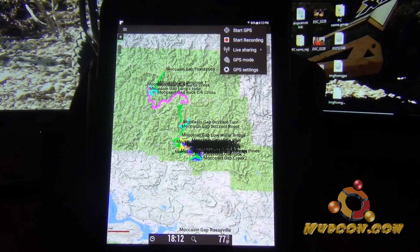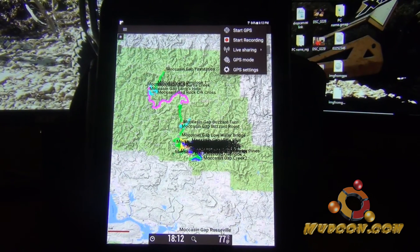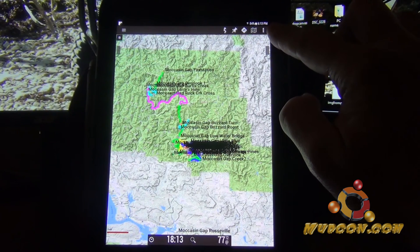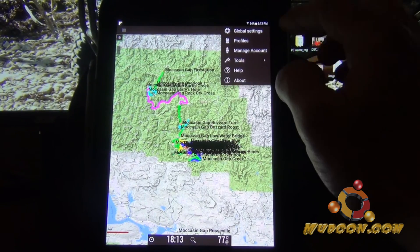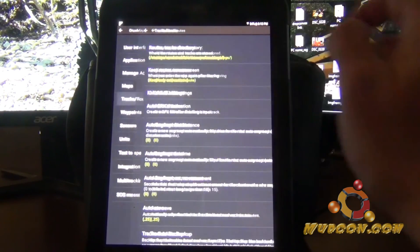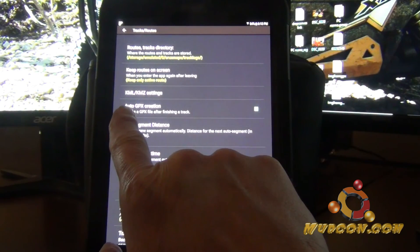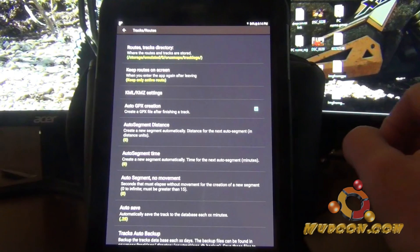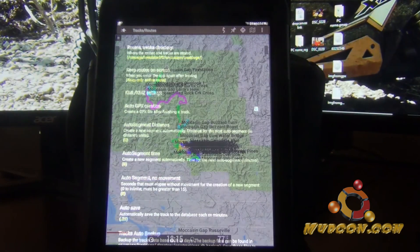To set auto GPX creation, go into settings — the three dots in the top right corner. Go into global settings, then down to 'tracks and routes.' The fourth one down is 'auto GPX creation.' It was unchecked when I started using Oryx Maps, but make sure you check it. It will automatically save a GPX file every time you stop recording, so you don't have to worry about doing it manually.